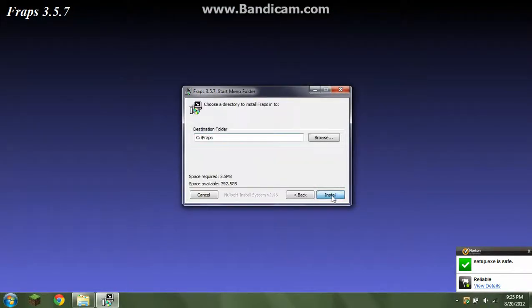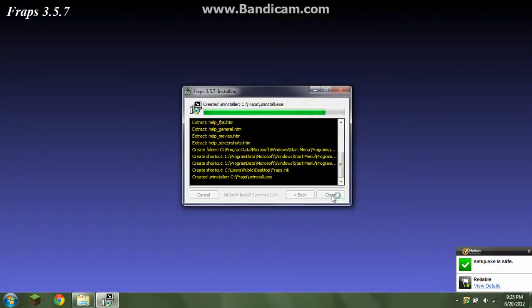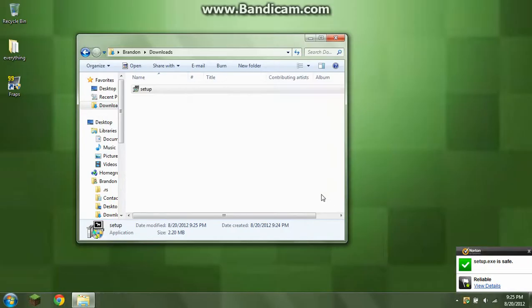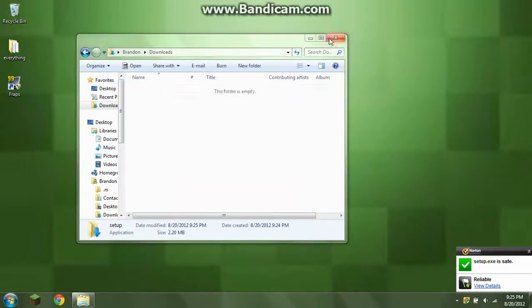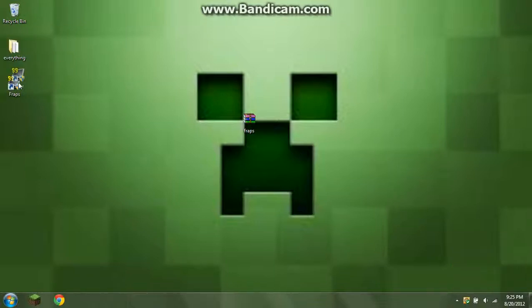I agree. Next, install. And it's installing. And it says complete. All I did is click close. I mean, close. And there's Fraps.